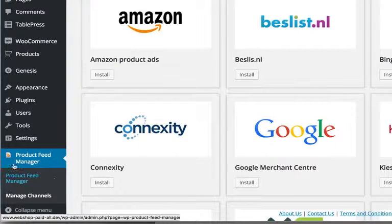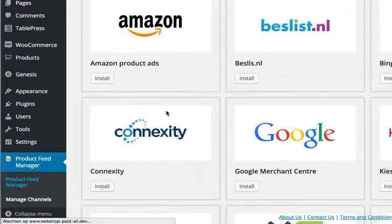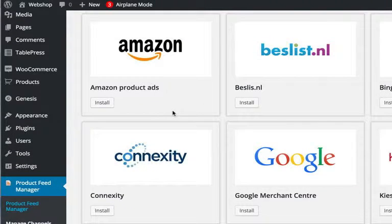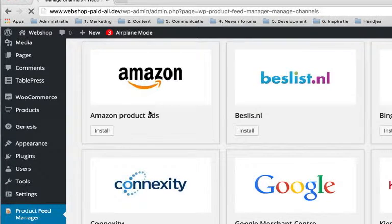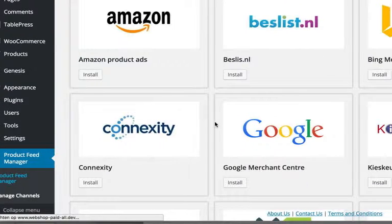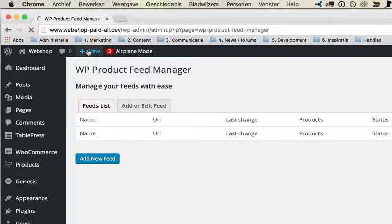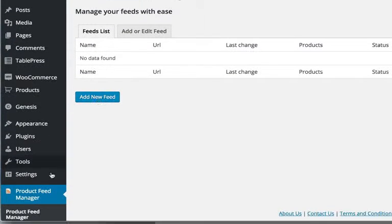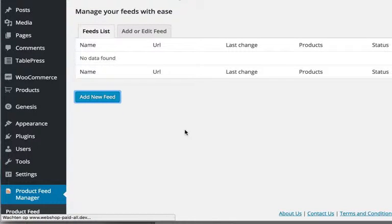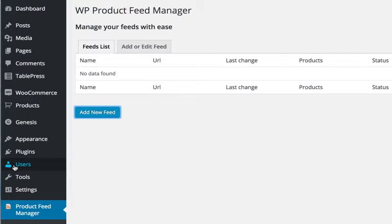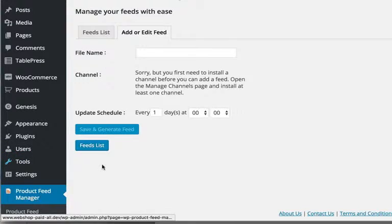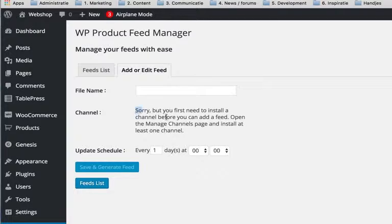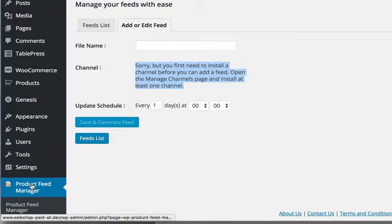Alright, product feed manager. At the moment when you install it, you don't have channels actually, so in order to create a new feed you need to add channels. I will do that actually. So sorry, you get a notice that you need to add channels.